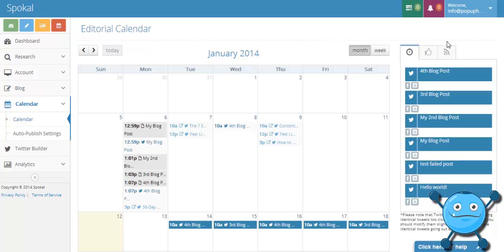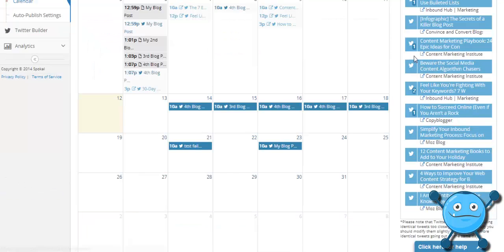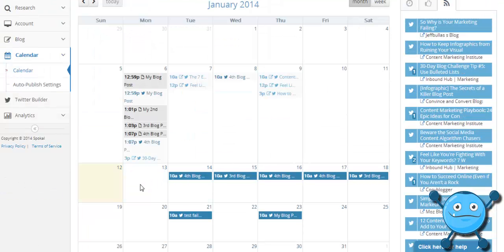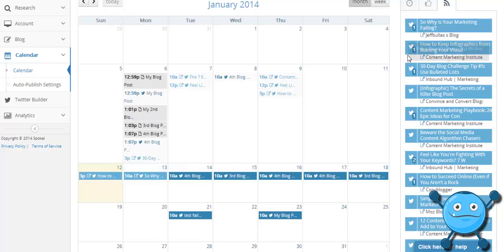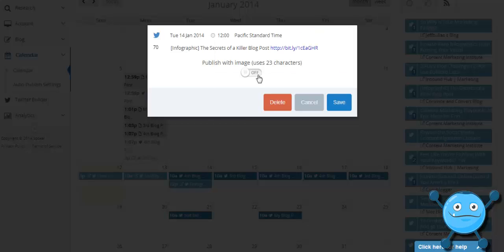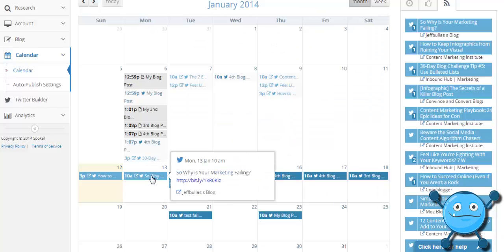Now I come back into my calendar. Now that I've connected Feedly there's an additional Feedly tab here and I can now drag and drop anything that I've tagged with the Spokel tag into my calendar and you'll see that it shows up the same way as my own content, just a slightly lighter shade of blue.